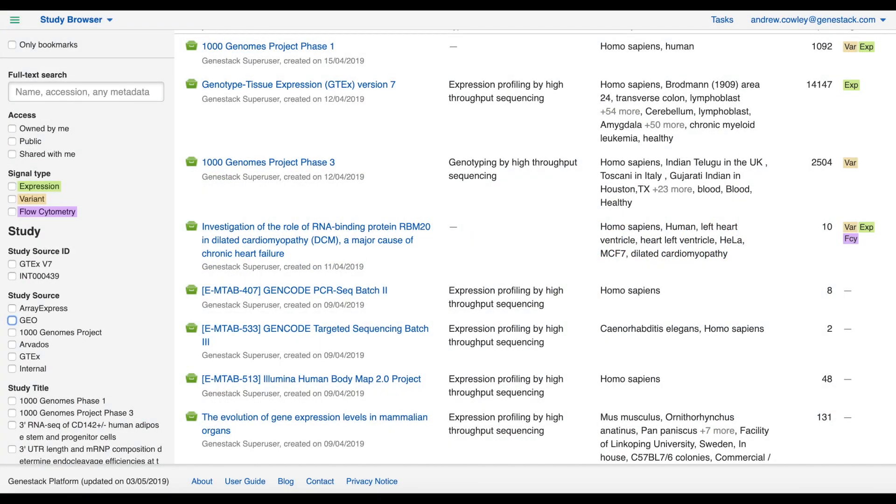I'm Andrew Cowley from Genestack and in this video I'm going to give you a quick getting started guide to our Omics Data Manager.